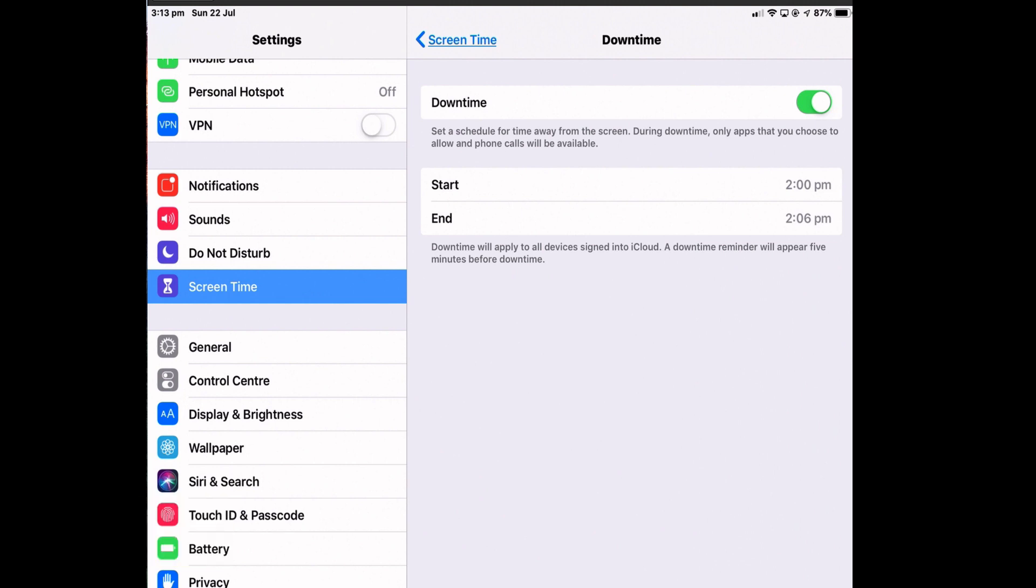When you set downtime, only the apps that you have approved can be accessed and everything else is off limits. And this is meant to remove the urge to use your iPad and specific apps when you might be working or studying or getting distracted by notifications. You could also use it just before bedtime when you should be winding down before sleep and not checking your Facebook feed one last time. Note that the downtime settings will apply to any Apple device that's signed into iCloud.